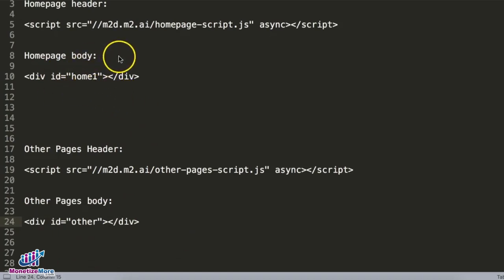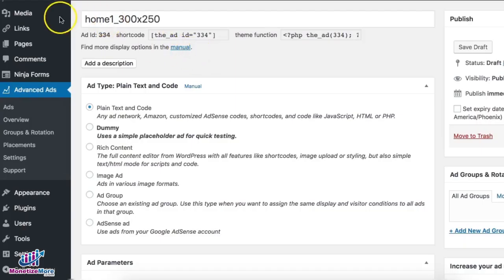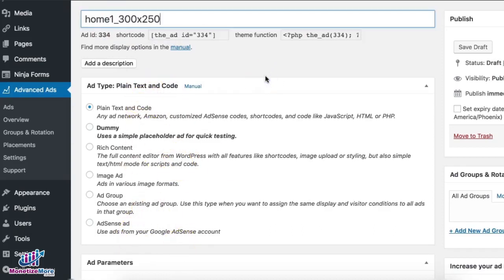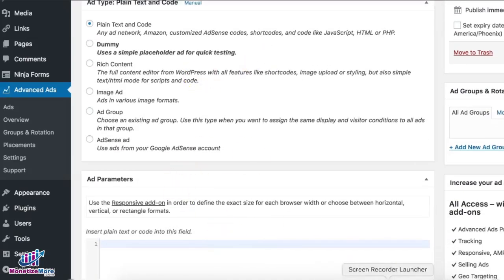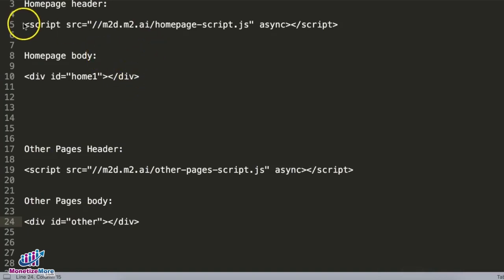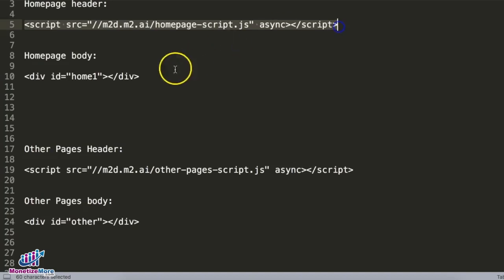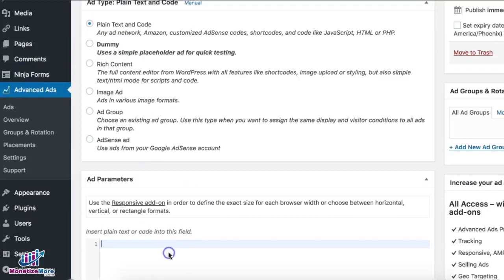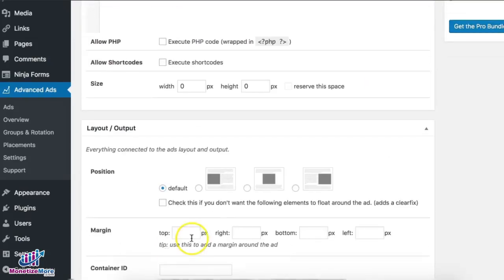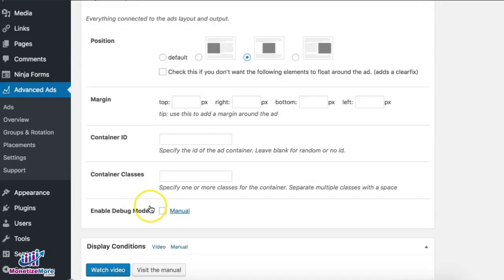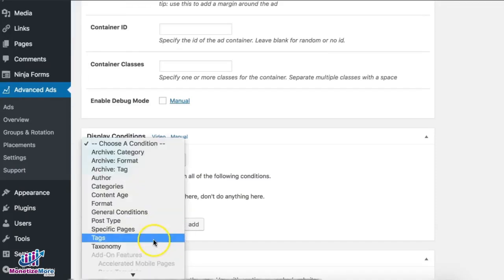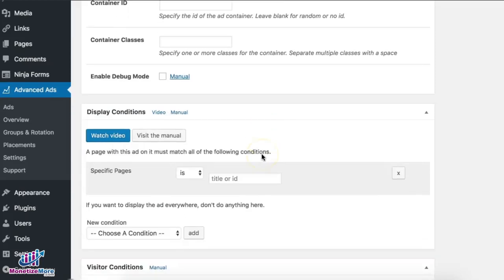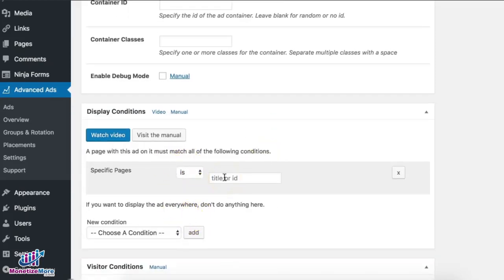In this tutorial we're going to show the Home One ad on the home page, and the rest will show the other ad unit. I'm on Advanced Ads creating the first ad unit, Home One. You can choose the creative type depending on the type of code you have — if you're provided a specific code, choose plain text and code, paste it in, then choose centered. We also have display conditions, so we'll choose specific page and set it to the home page.